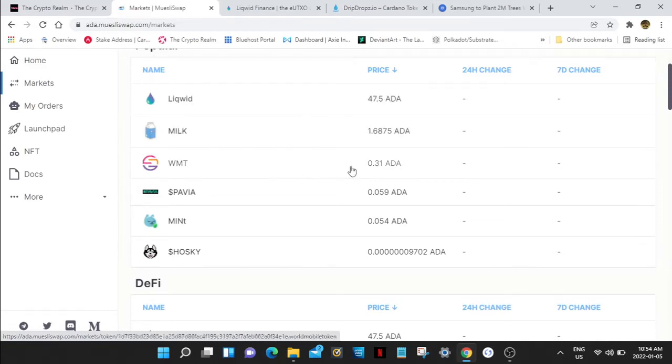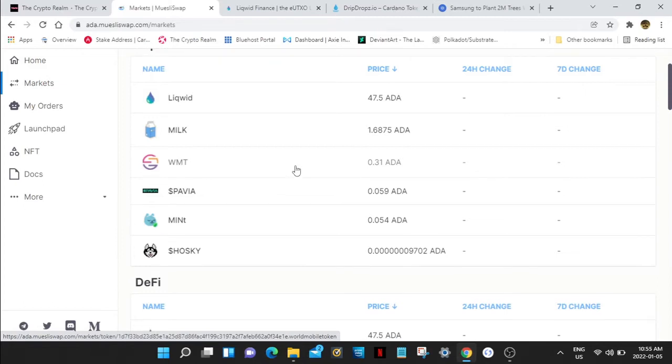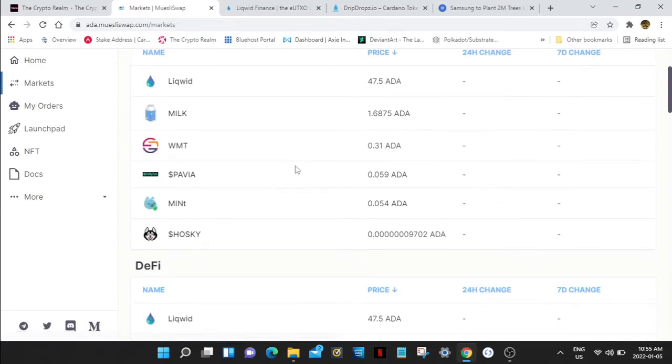World Mobile Token, that's another project that I like. 0.318 ADA. They're setting up cell tower communications over in Africa, connecting communities that pretty much couldn't contact each other before. I've seen a couple videos where the communities are working together now and everybody is growing their profits for their businesses, expanding. This is what Cardano is doing in Africa with World Mobile Token.